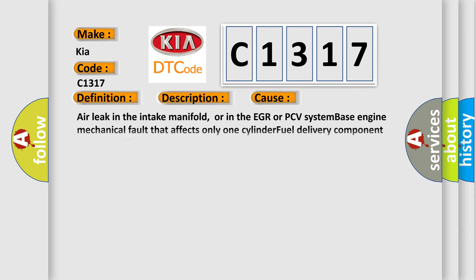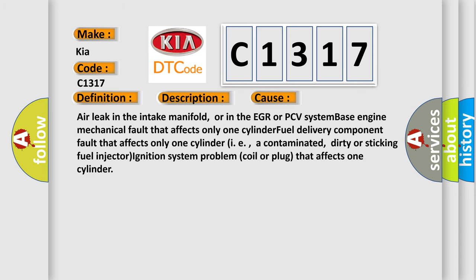This diagnostic error occurs most often in these cases: Air leak in the intake manifold, or in the EGR or PCV system-based engine mechanical fault that affects only 1-cylinder, fuel delivery component fault that affects only 1-cylinder i.e., a contaminated, dirty, or sticking fuel injector, ignition system problem coil or plug that affects 1-cylinder.